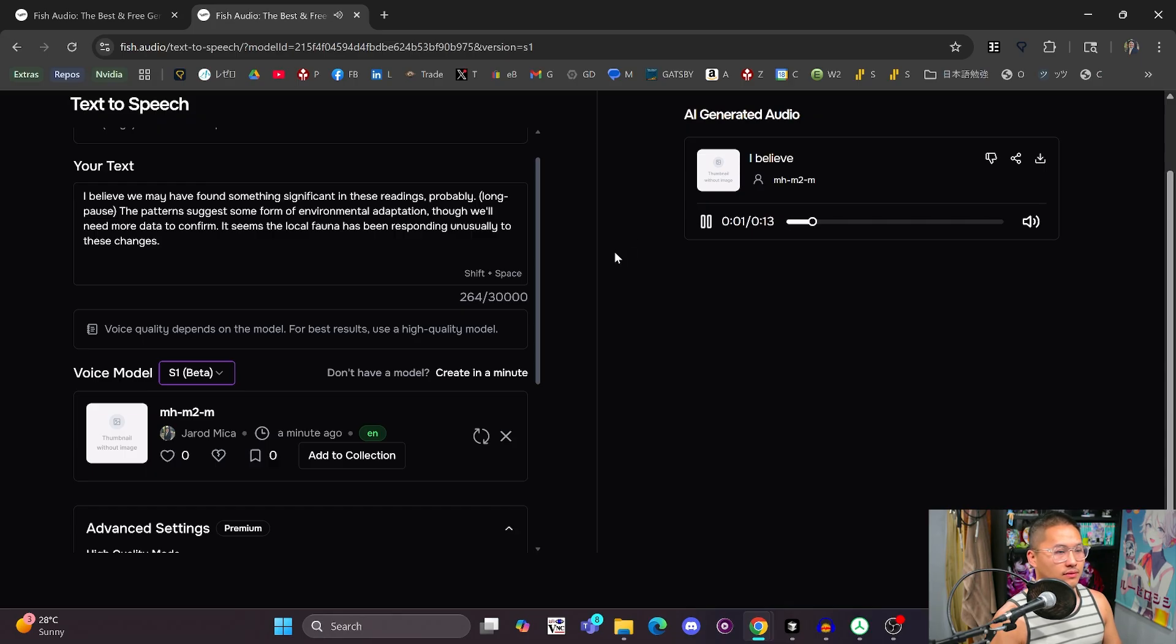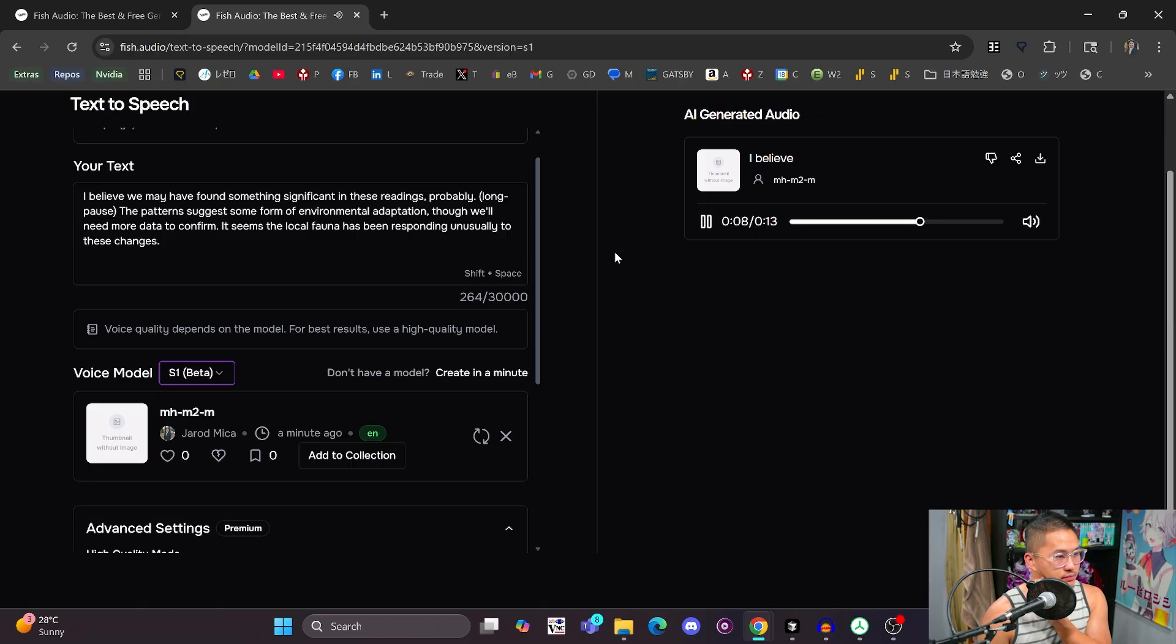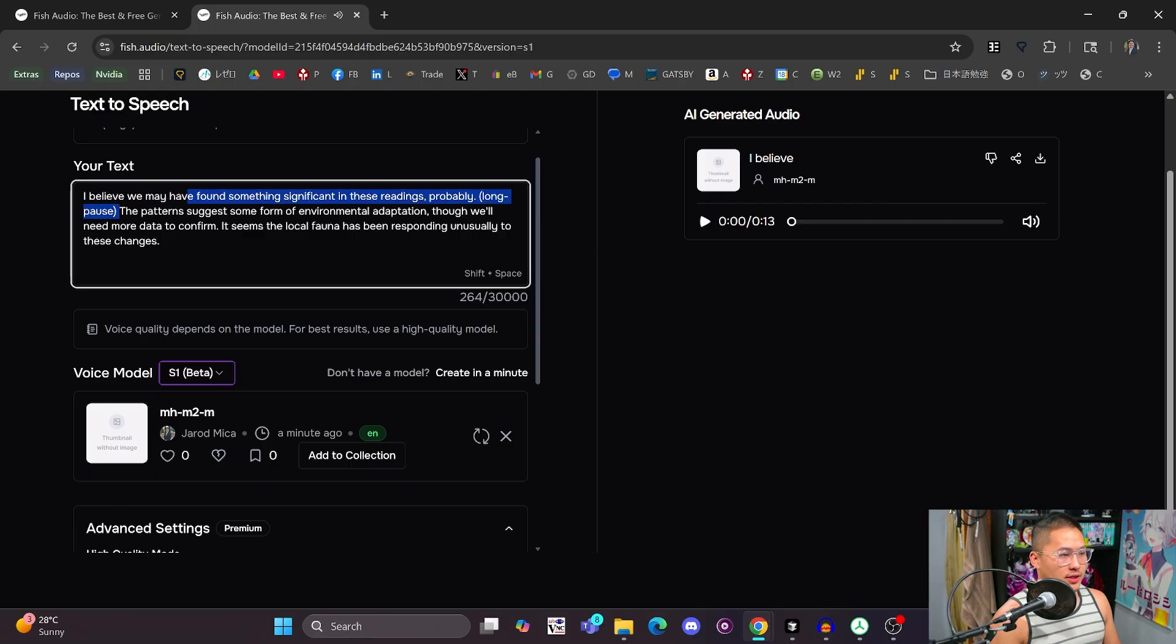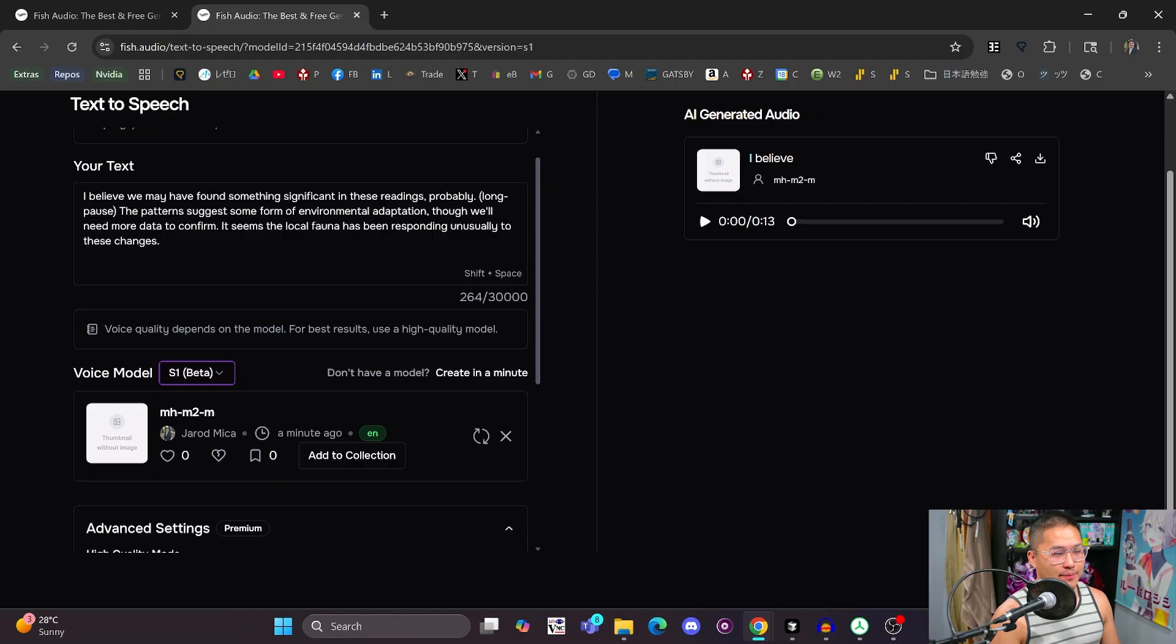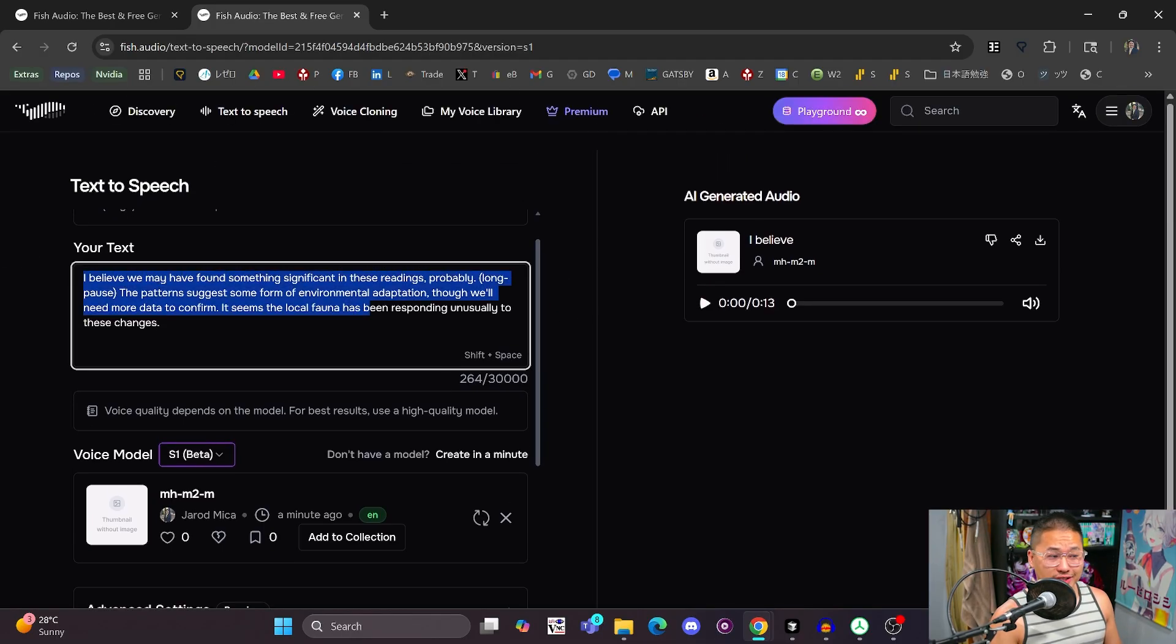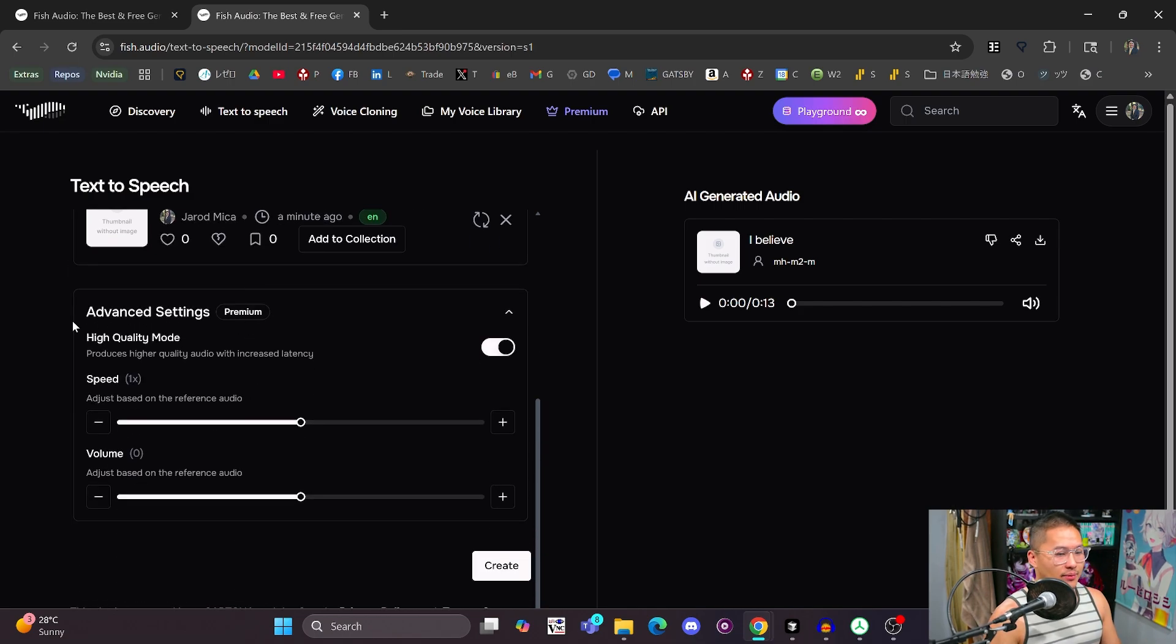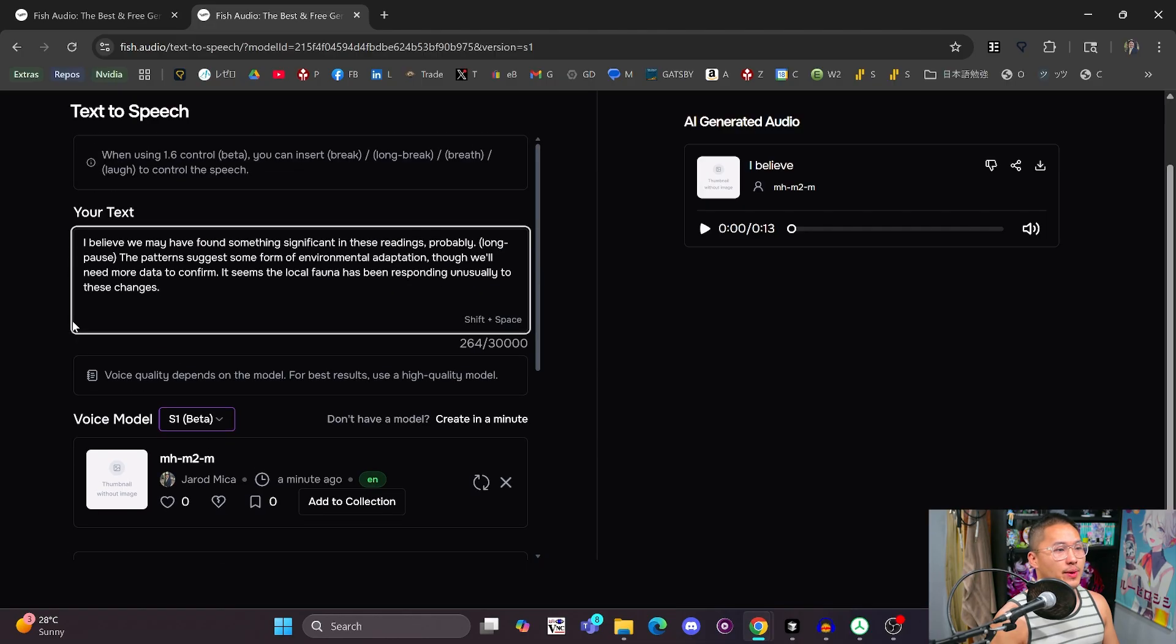I believe we may have found something significant in these readings, probably. The pattern suggests some form of environmental adaptation, though we'll need more data to confirm. It seems the local fauna has been responding unusually to these changes. So you could hear that long pause in that beginning area there. And then you can continue to generate here or regenerate. If you have the premium plan here, you can do as many times as you want on the web interface.